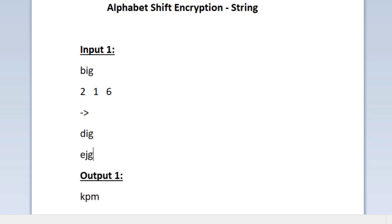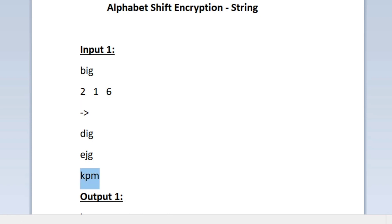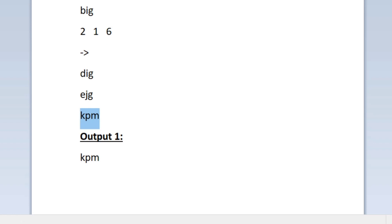The third integer is 6. In the third iteration we encrypt all three characters: E will be updated to K (6 positions from E is K), J will be updated to P (6 positions from J is P), and G will be updated to M (6 positions from G is M). So in iterations 1, 2, and 3 we encrypt 1, 2, and 3 characters respectively. After encrypting, our final output string is KPM, which matches the expected output.